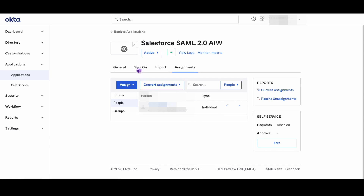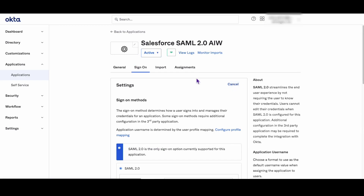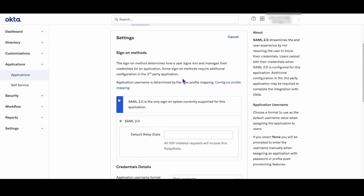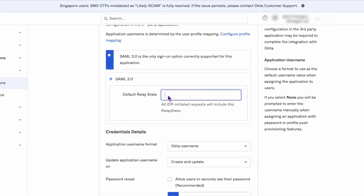Step 3: Navigate to the Sign On tab and click Edit. Step 4: In the Default Relay State field, enter the URL where you want users to be redirected after they have successfully signed in.